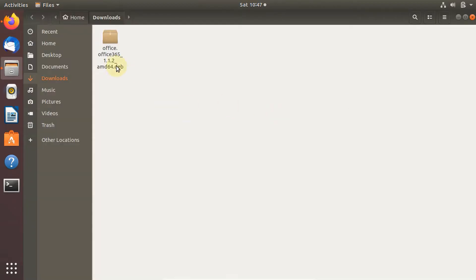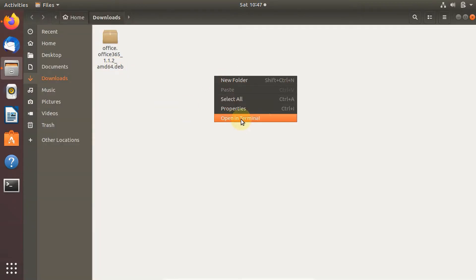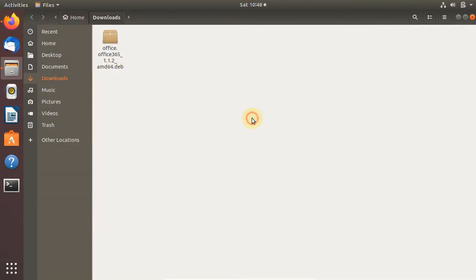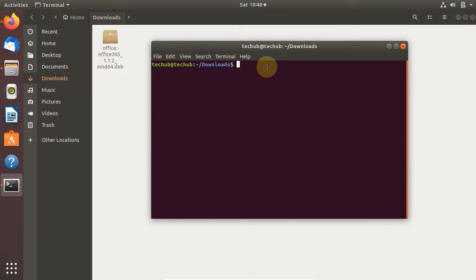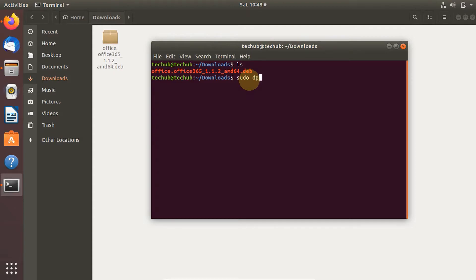Right-click inside your file manager and select 'Open in terminal.' To install this file, type 'sudo dpkg -i' and then the name of the file.